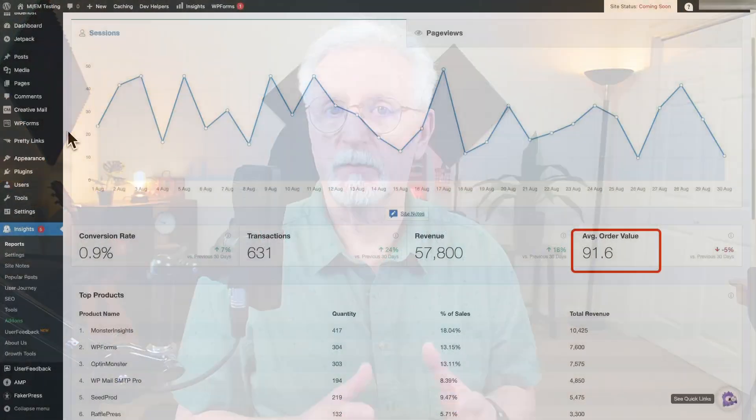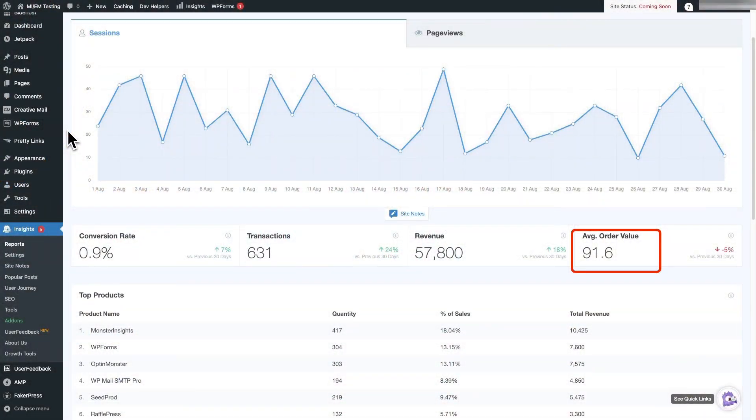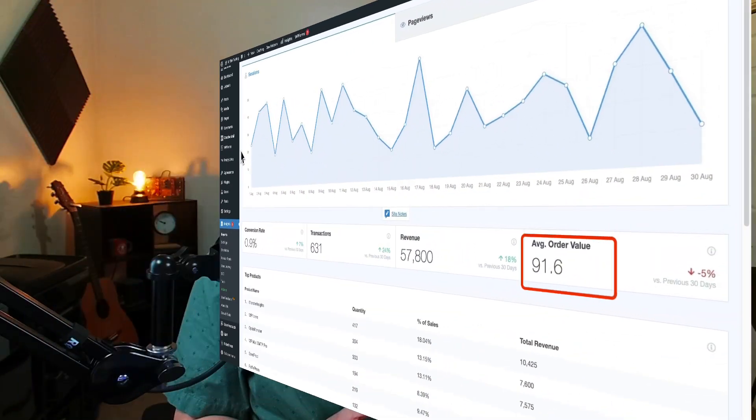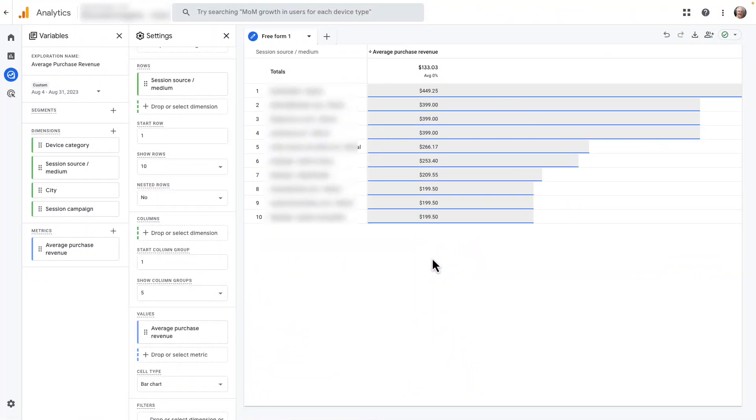Your WordPress store's average order value can be found in two places: in your WordPress dashboard with MonsterInsights or in your Google Analytics account.